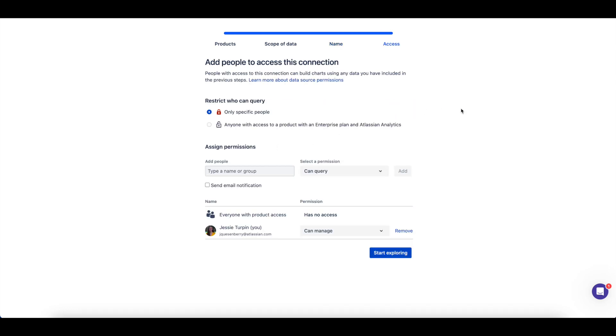If users or an Atlassian group have already been given product access to Atlassian Analytics, you can now give them access to this newly created Atlassian Data Lake connection by typing the user or group name here, setting their permissions level, and then clicking add.